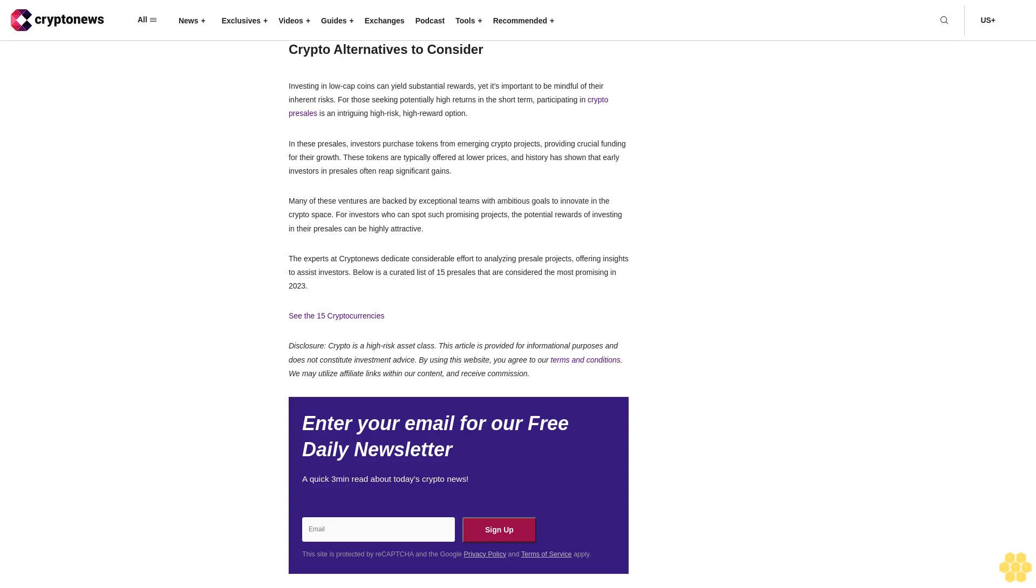Crypto alternatives to consider: Investing in low-cap coins can yield substantial rewards, yet it's important to be mindful of their inherent risks. For those seeking potentially higher returns in the short term, participating in crypto presales is an intriguing higher-risk, higher-reward option. In these presales, investors purchase tokens from emerging crypto projects, providing crucial funding for their growth. These tokens are typically offered at lower prices, and history has shown that early investors in presales often reap significant gains. Many of these ventures are backed by exceptional teams with ambitious goals to innovate in the crypto space. For investors who can spot such promising projects, the potential rewards of investing in their presales can be highly attractive. The experts at Crypto News dedicate considerable effort to analyzing presale projects, offering insights to assist investors. Below is a curated list of 15 presales that are considered the most promising in 2023.